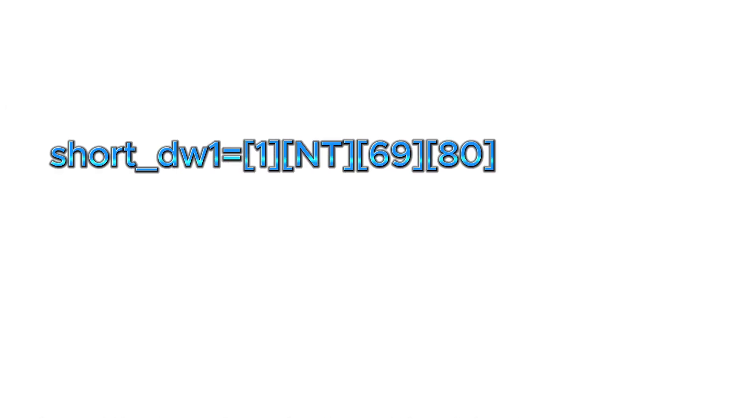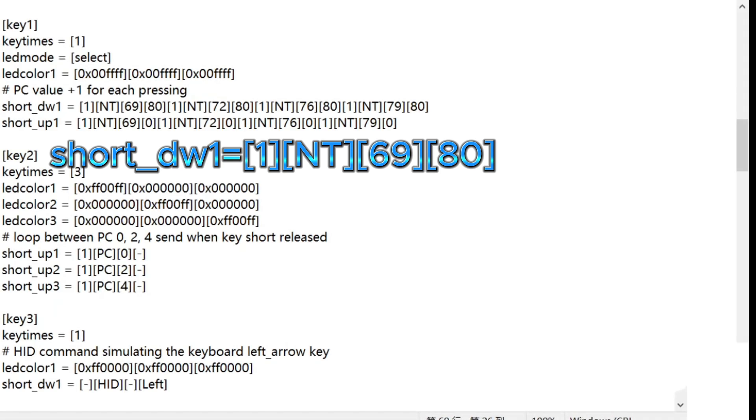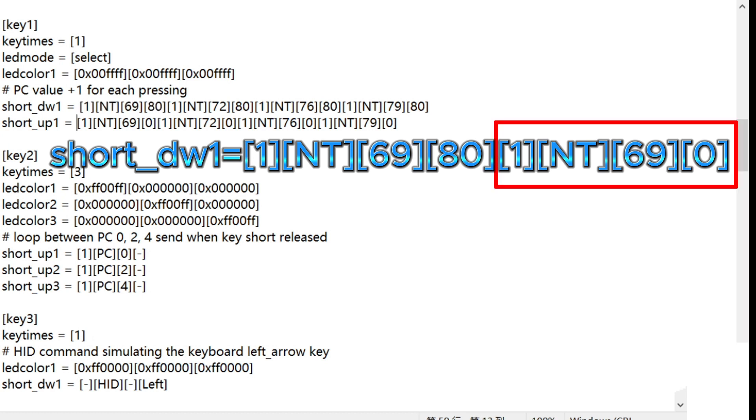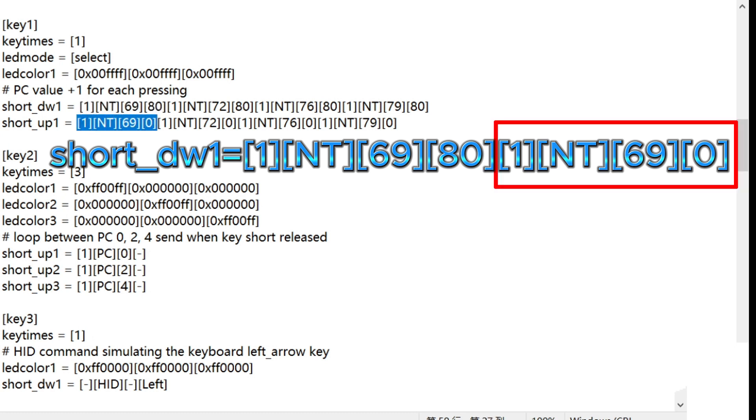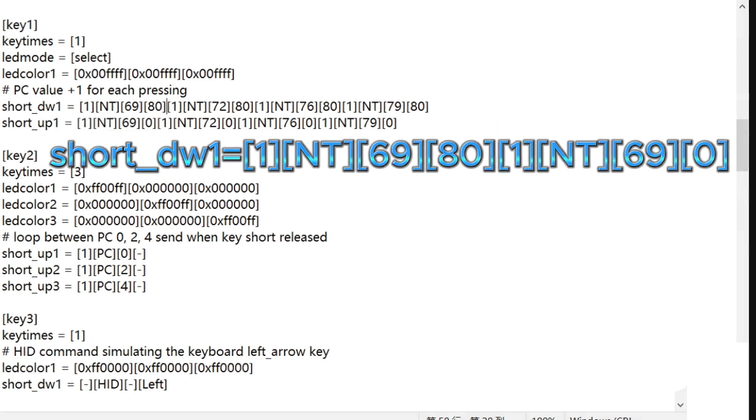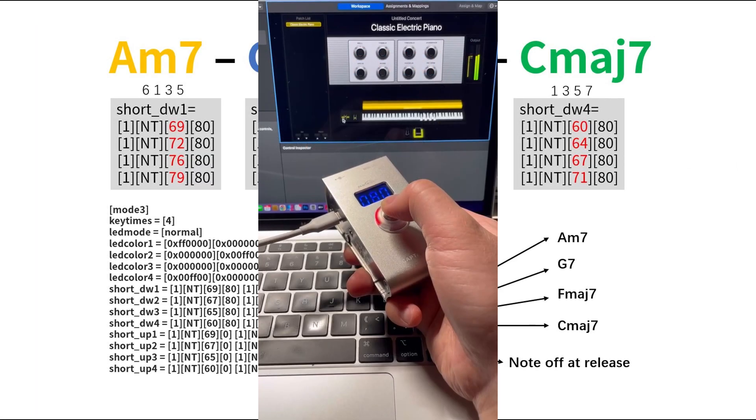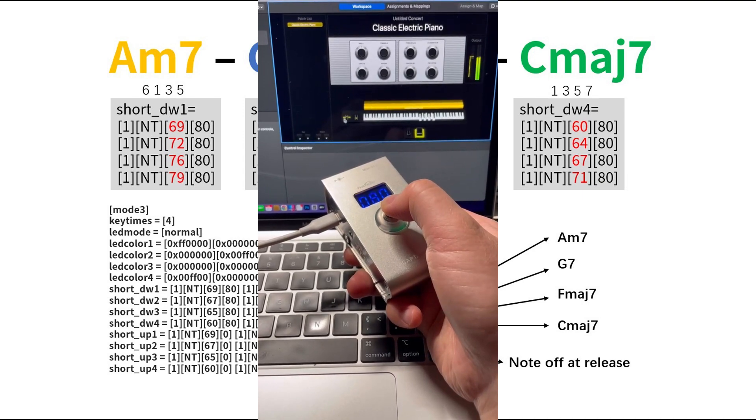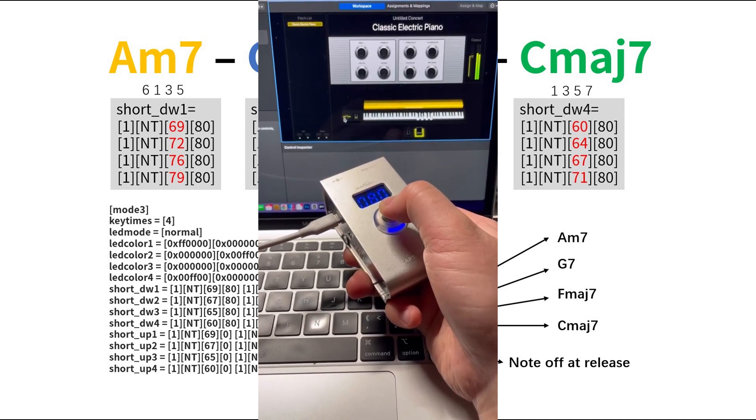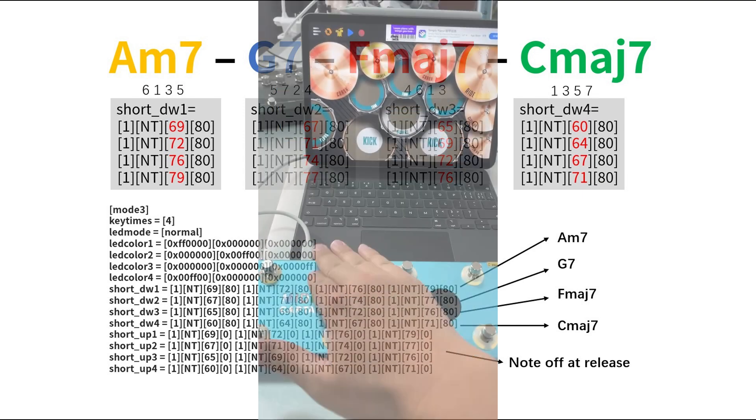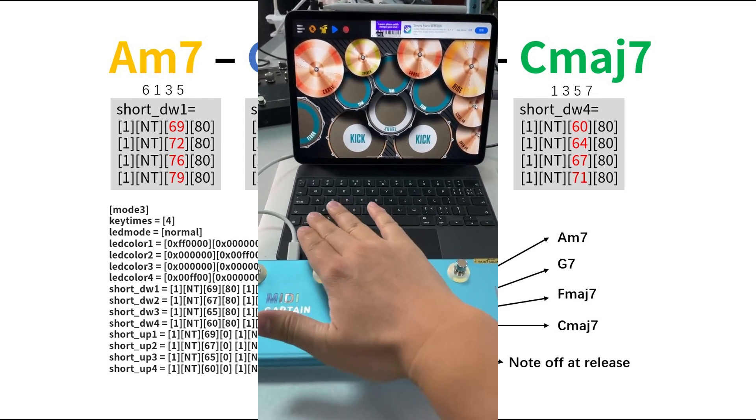When using NT commands, it should be noted that some hosts or sound effect modules do not have a natural attenuation function when controlling sound. When we configure a note to sound, we must use a loudness value of 0 to turn off the sound when the sound needs to end. Otherwise, the sound may continue to be emitted and will not stop. By configuring the simultaneous sending of multiple NT commands, we can achieve the function of sending chords with one key. Many audio software programs use note commands to map different drum kicks, so note commands can also be used to trigger drum rhythms.